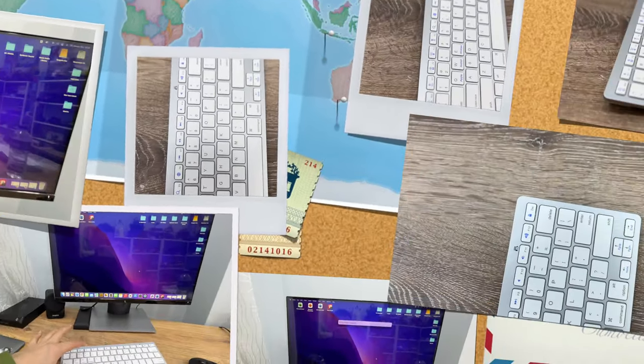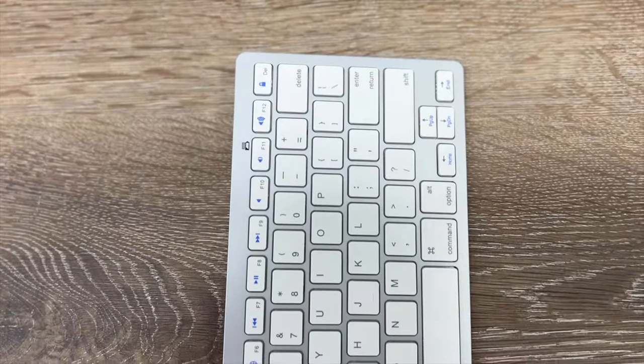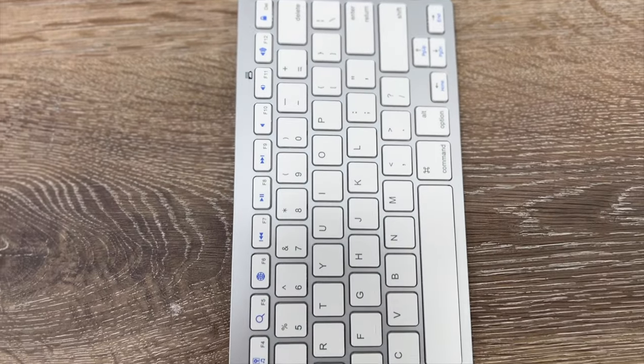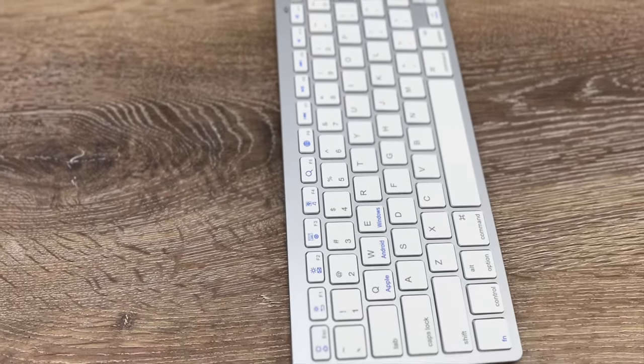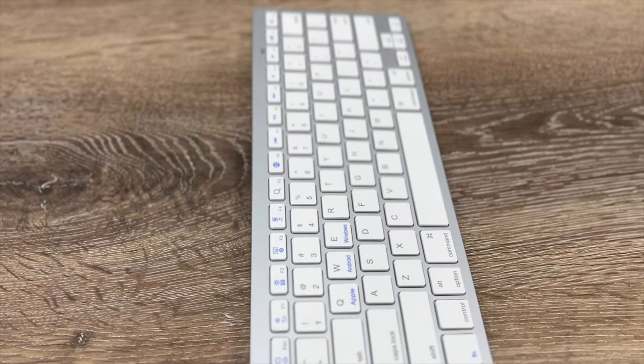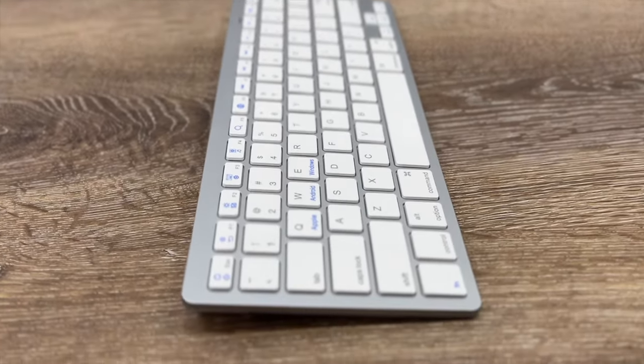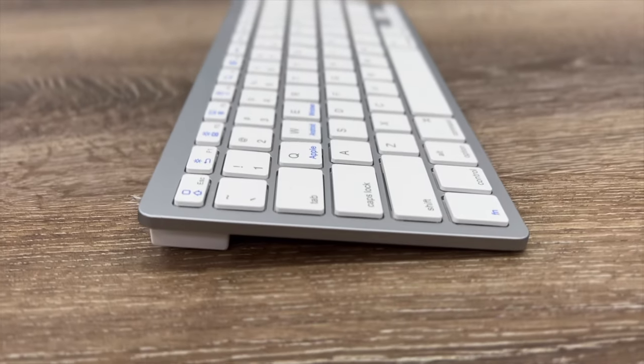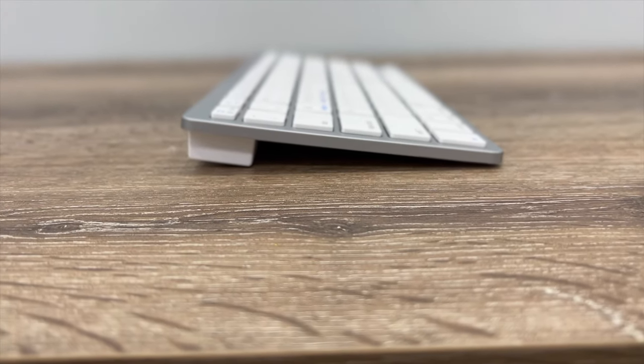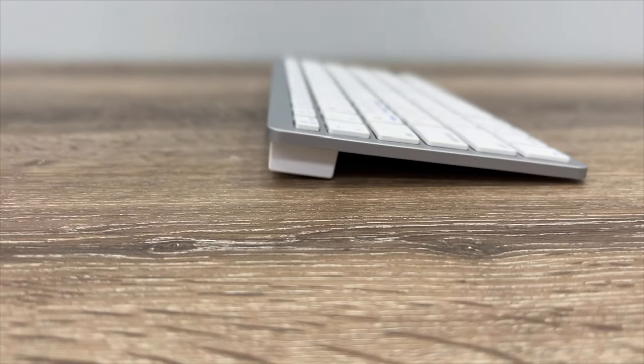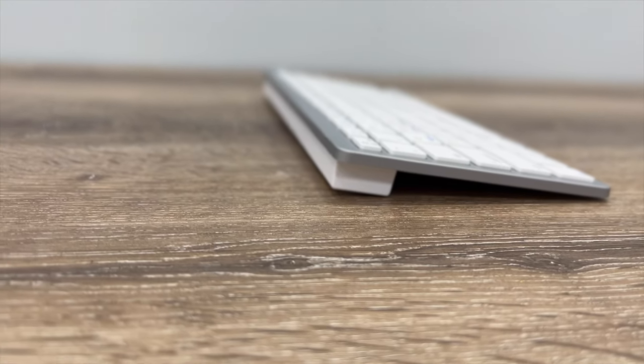Overall, this is really a cool looking and an affordable alternative to Magic Keyboard with its 10 times cheaper price. On the other hand, if you have the budget, get the original one.